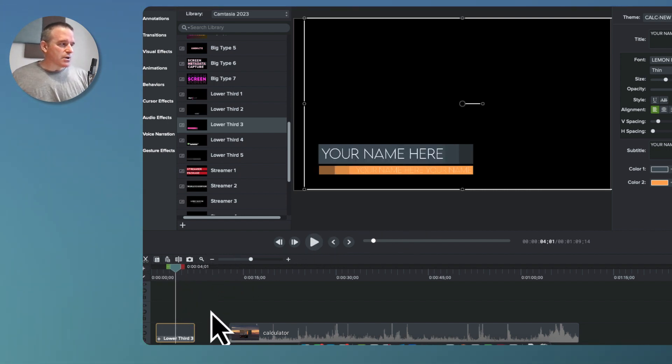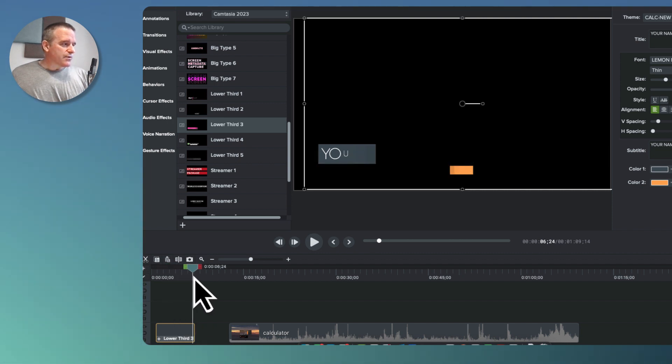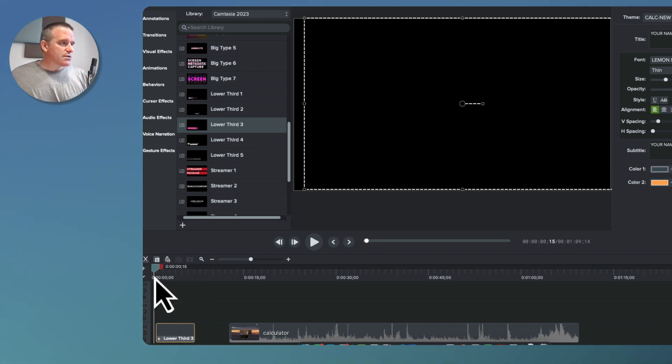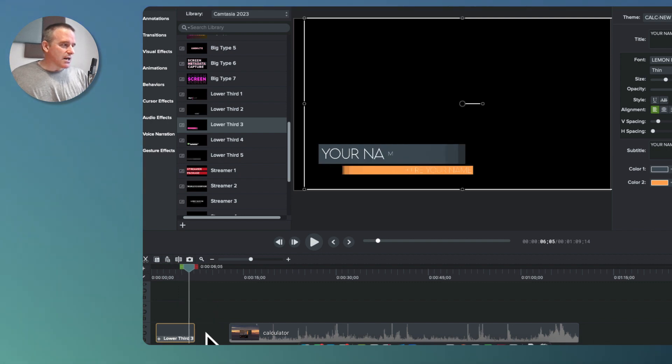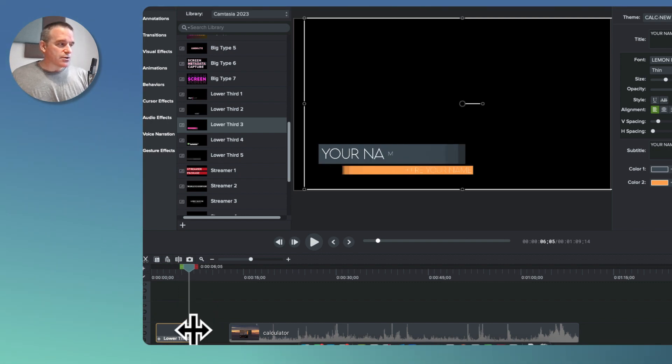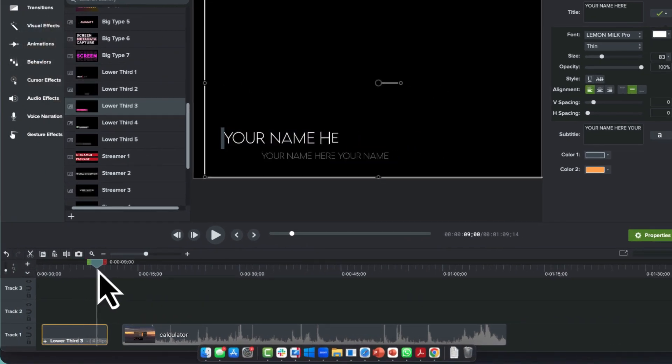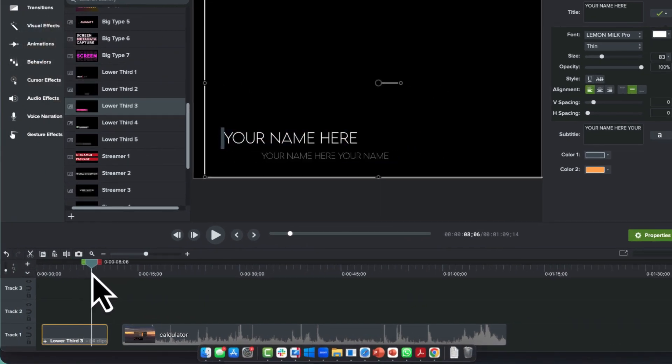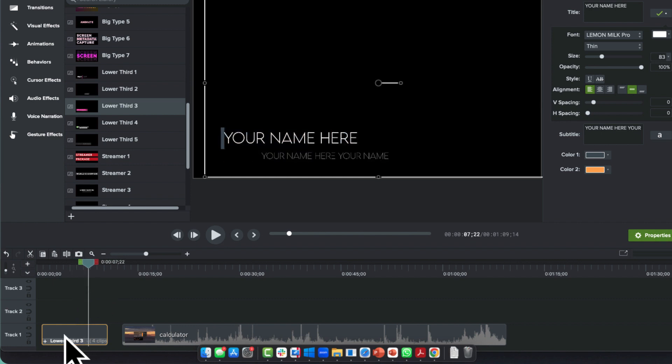First, let's say you wanted this to last longer on the screen. One option is you can drag it, but you can tell just by doing that, it really didn't do everything we wanted.